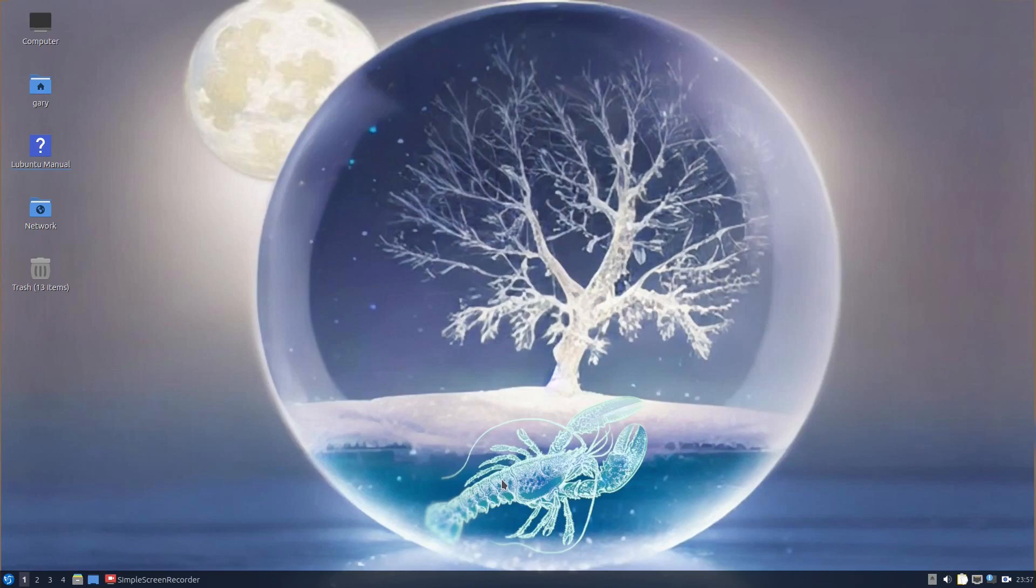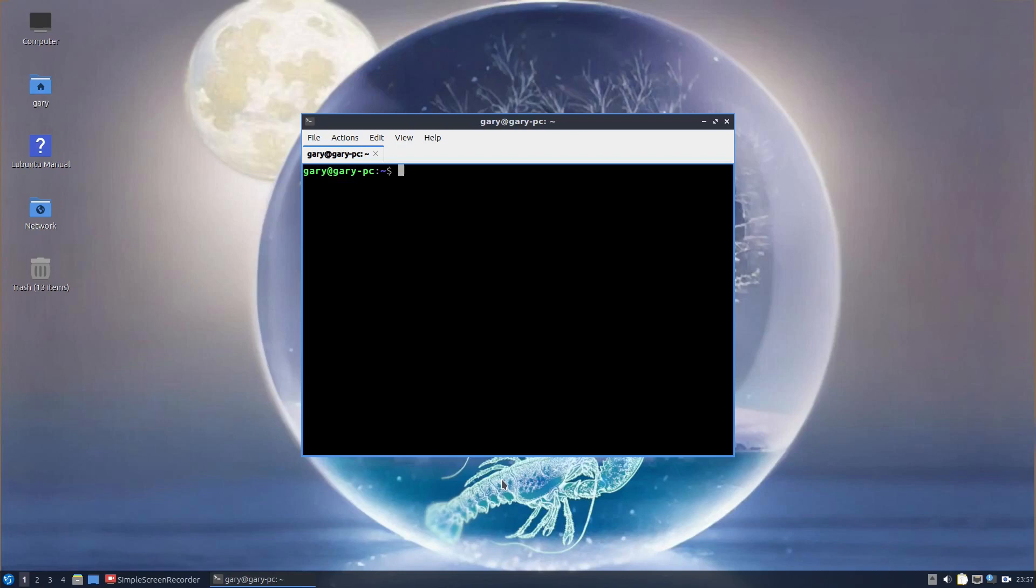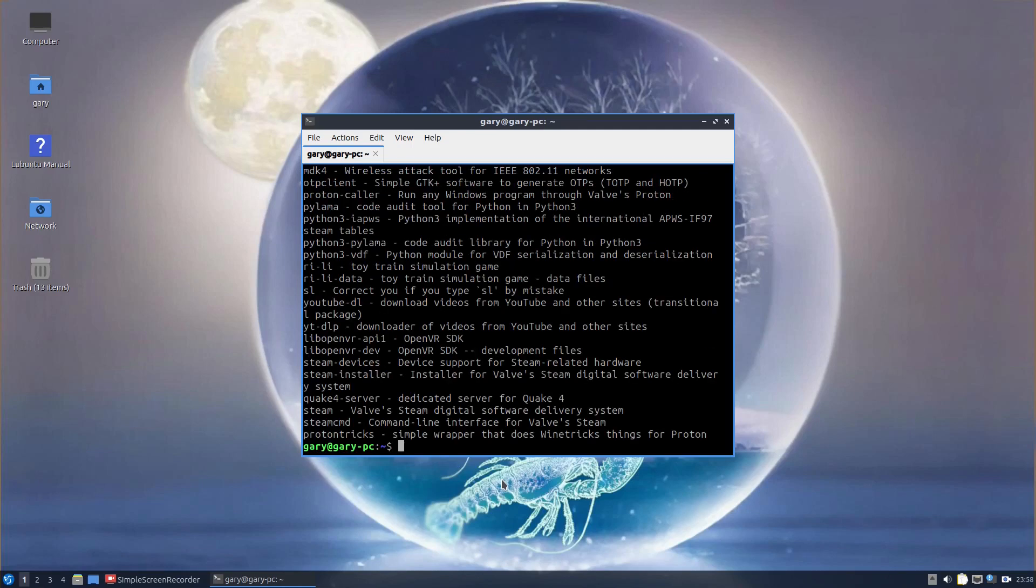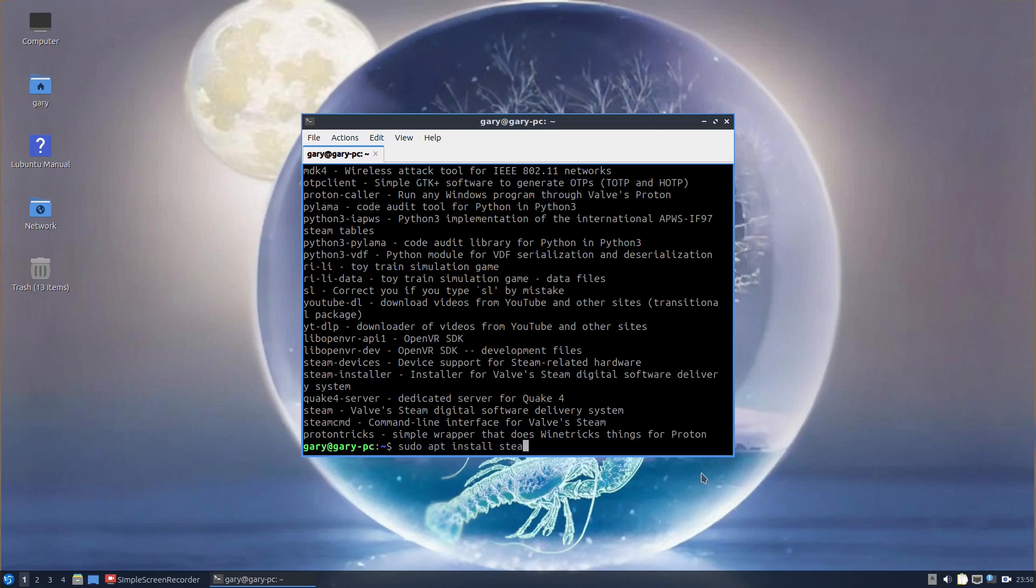The fourth way is you can use the terminal and you can use the apt command. If I want to search for a package, I do sudo apt cache search, for instance, Steam. If I wanted to install that, I would do sudo apt install. You can see here I've got Steam installer. I would type in Steam installer and by doing that, it would ask you are you sure, you press Y and it would install the software.